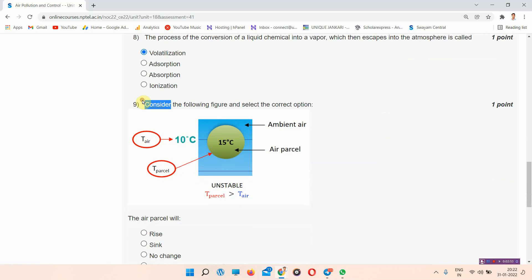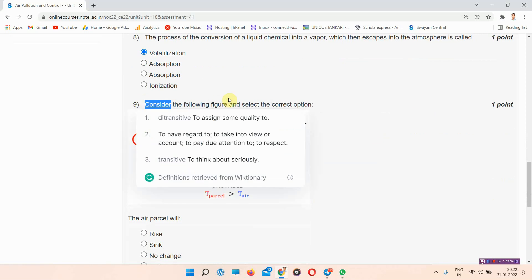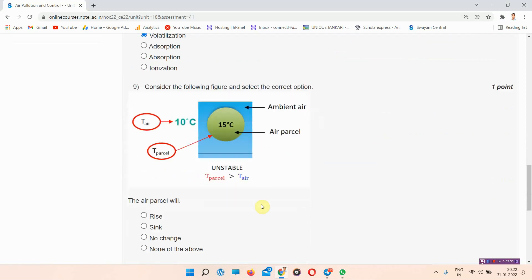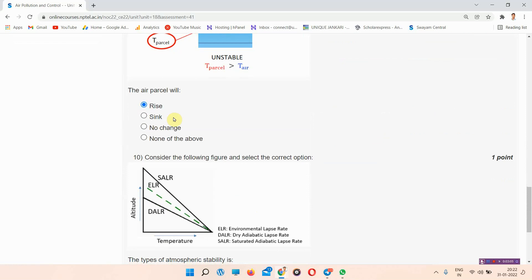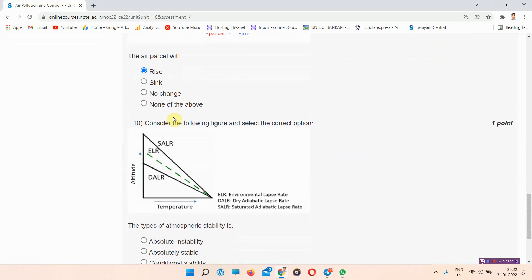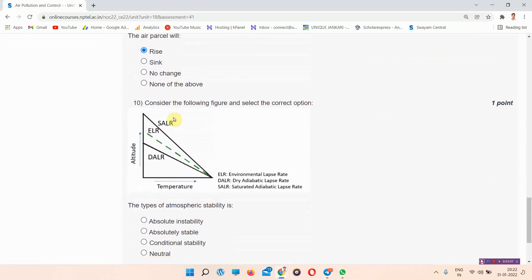Next question is question number 9: Consider the following figure and select the correct option. The answer of question number 9 is option A, it is the right answer.